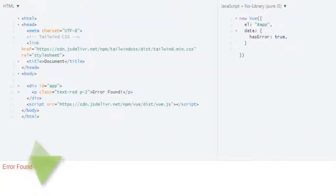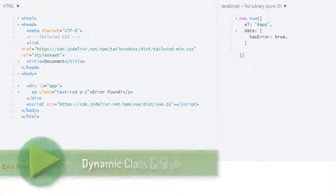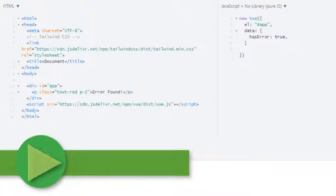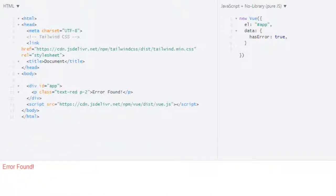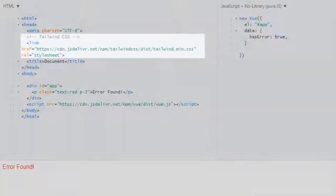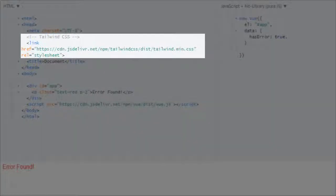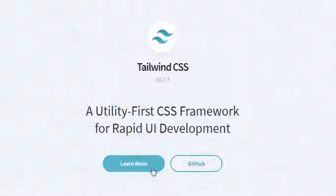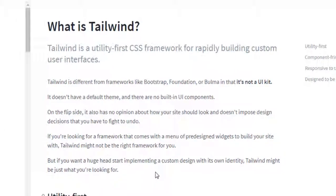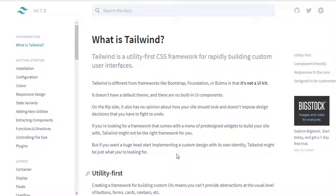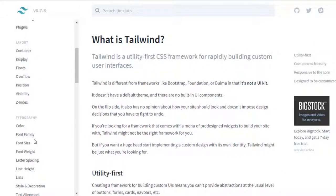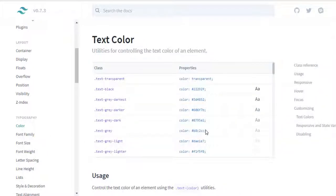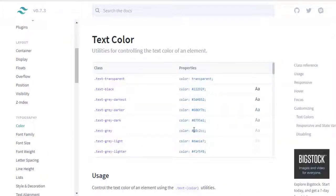Welcome back. In this lecture we will learn how you can dynamically apply CSS and style elements using Vue.js. In our app I have linked to Tailwind CSS, which is a utility CSS framework for rapid UI development.